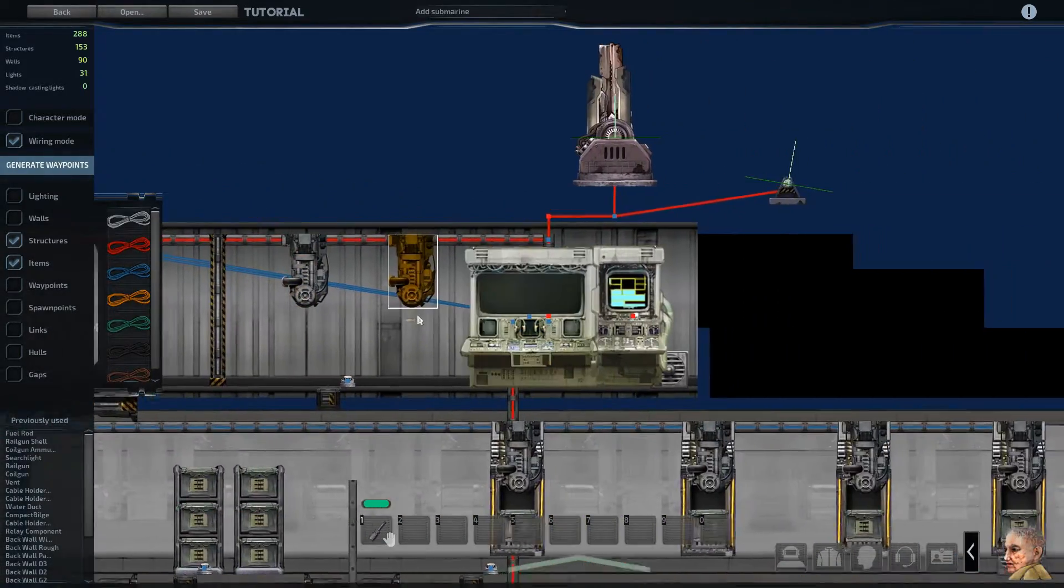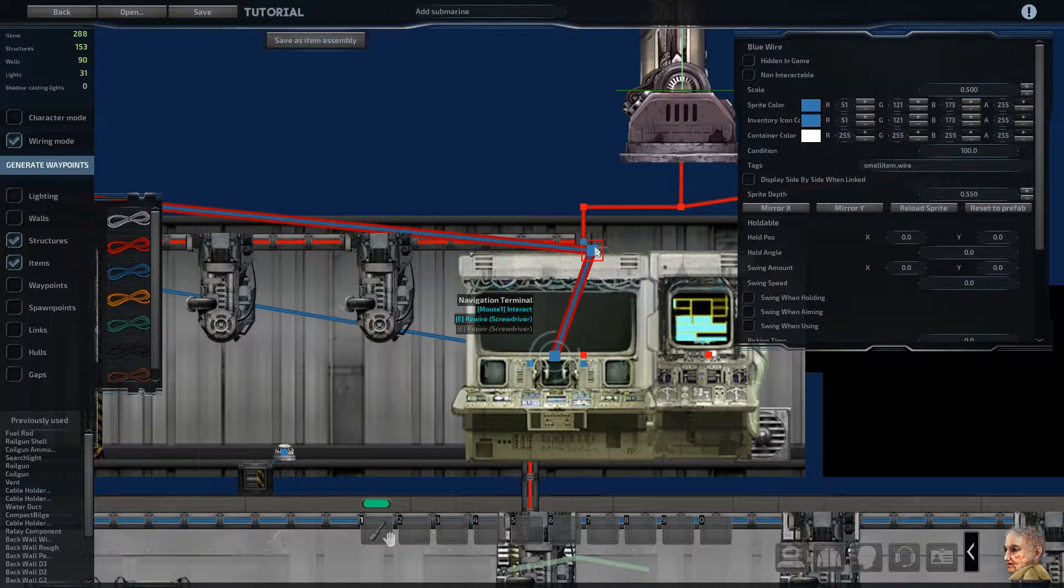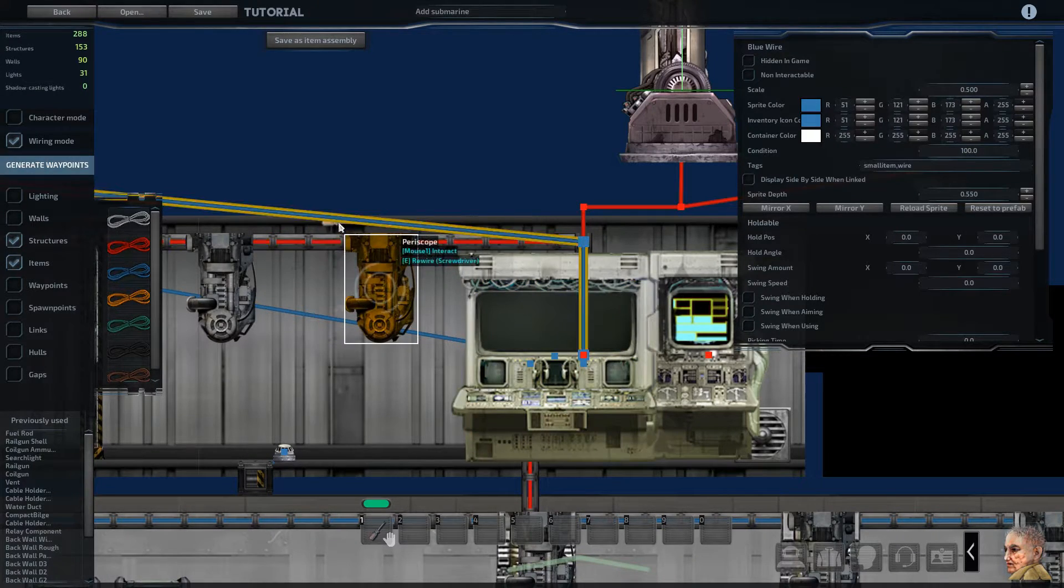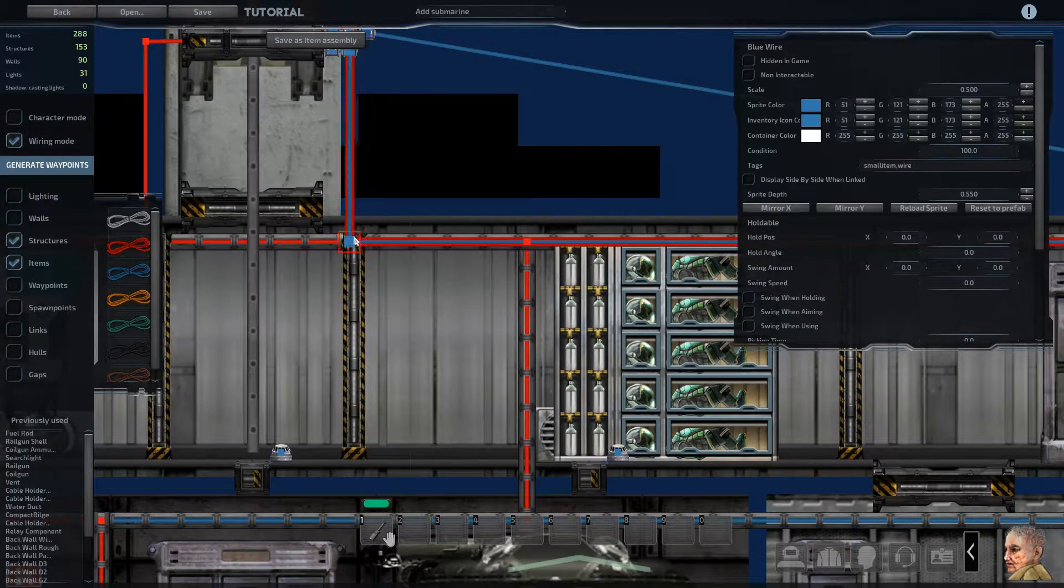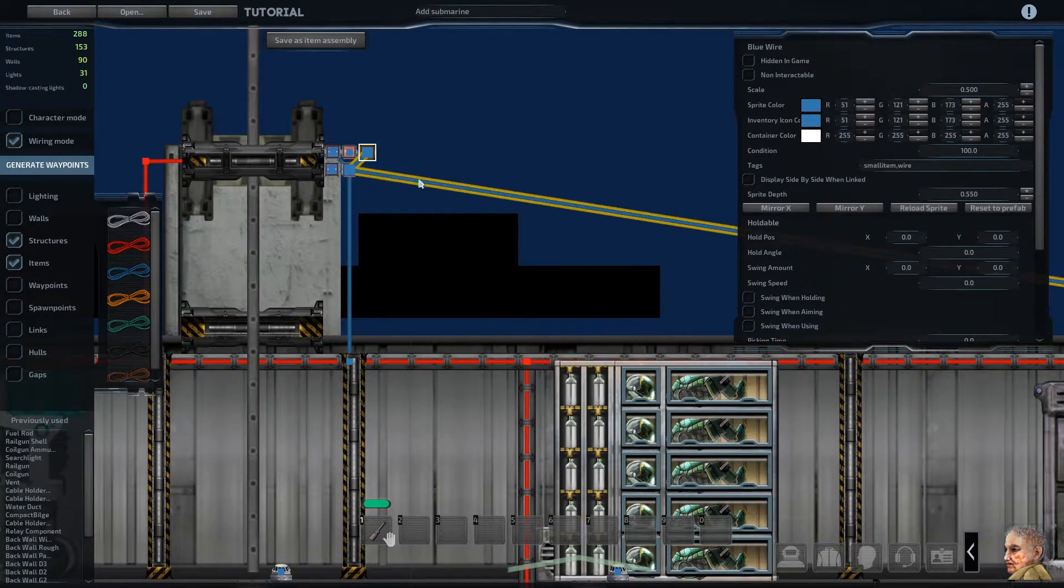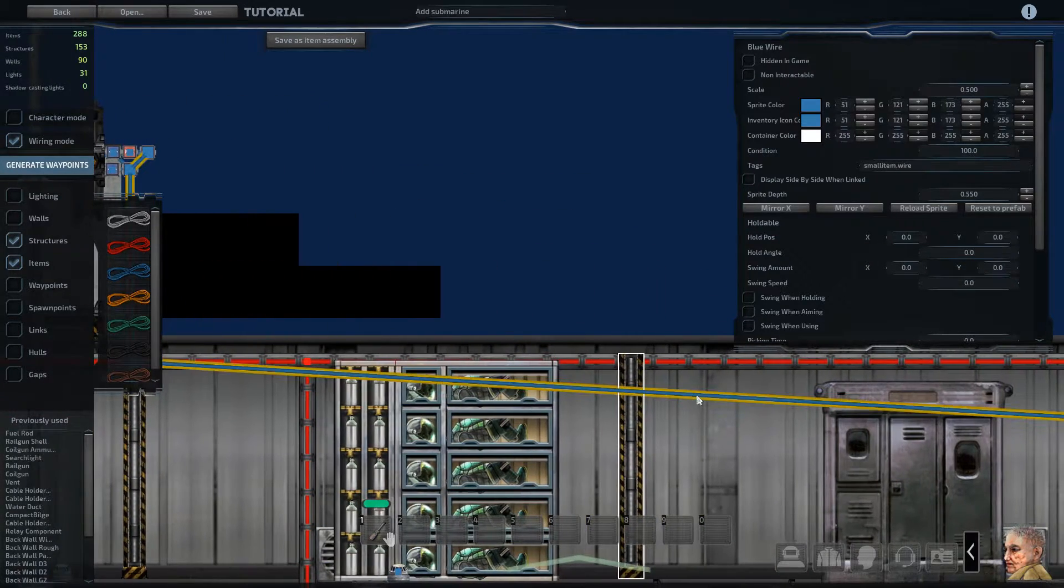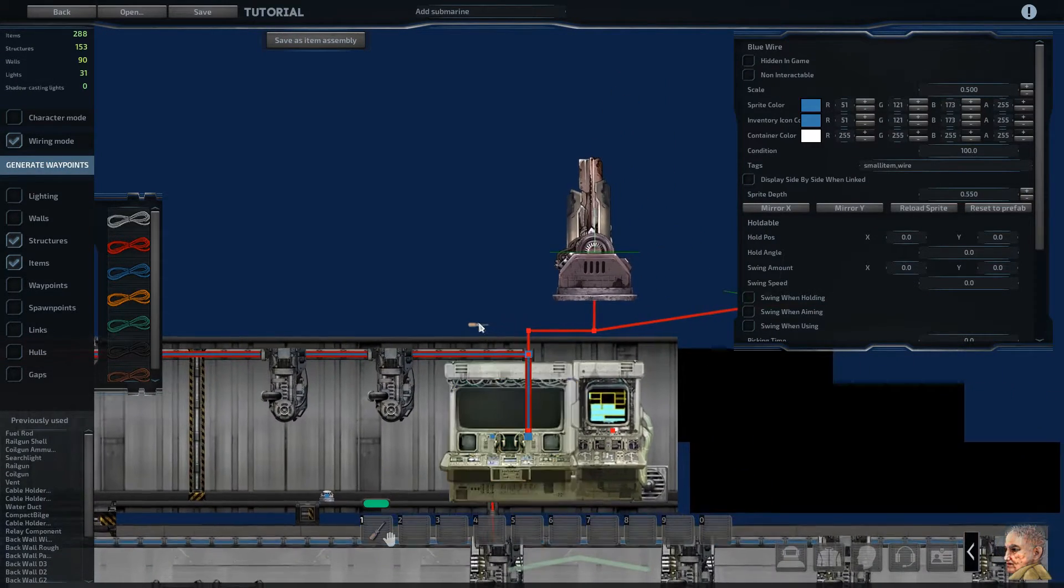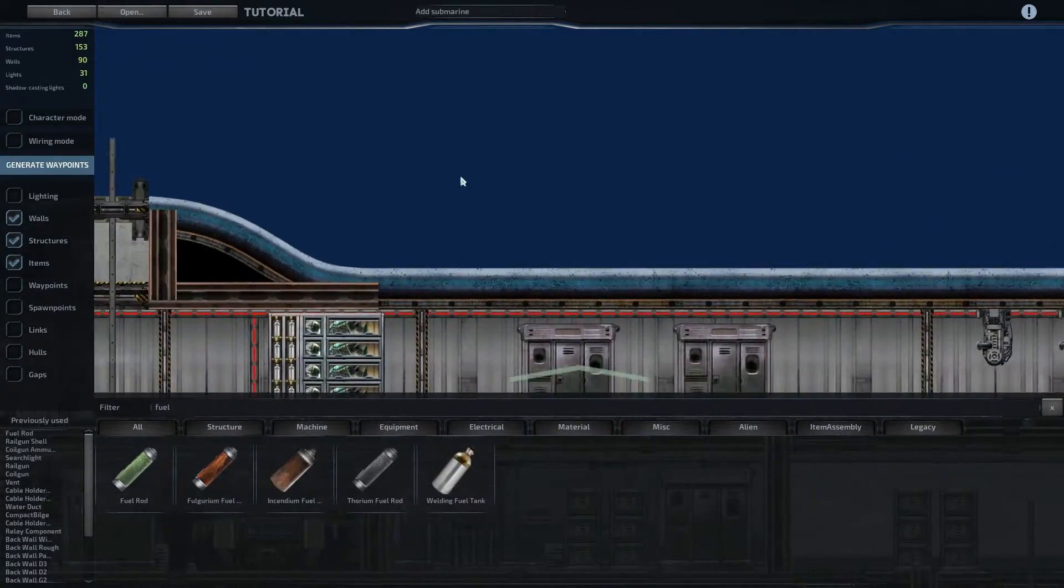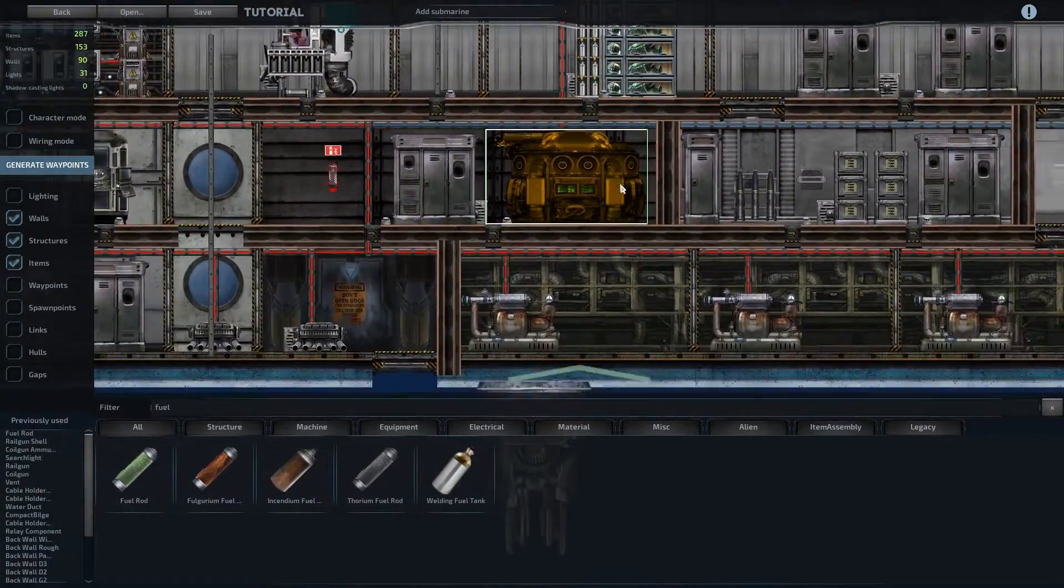And then we can route these cables properly so it's not just all over the place. And there we go. So that's the docking hatch wired up, and that should be good to go now.